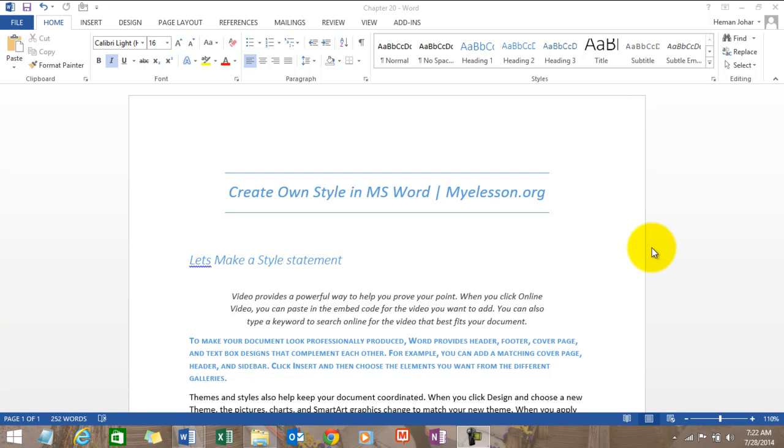Hello everybody and welcome to my e-lesson. In this video I'll tell you how to create your own style in MS Word. It's a super awesome thing to do. Alright, so how do we do that? To start in how to creating a style in MS Word...